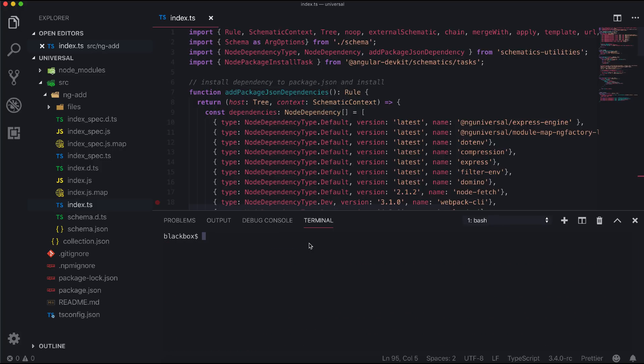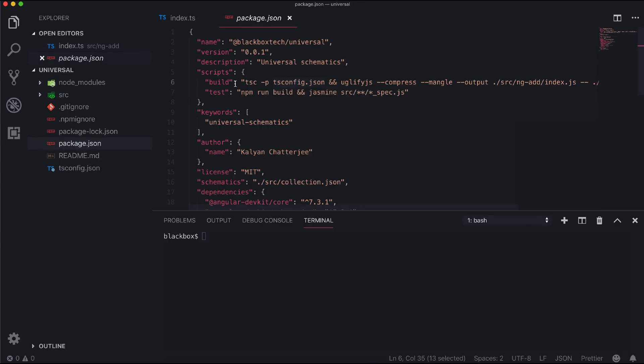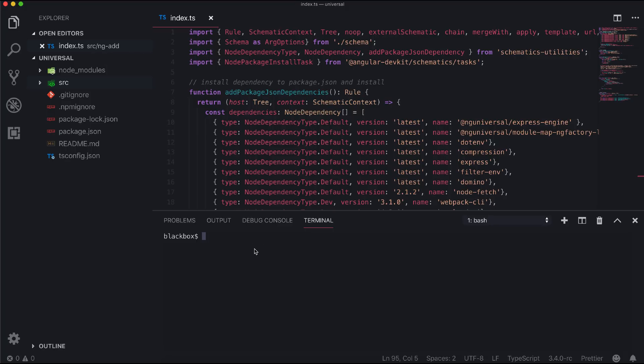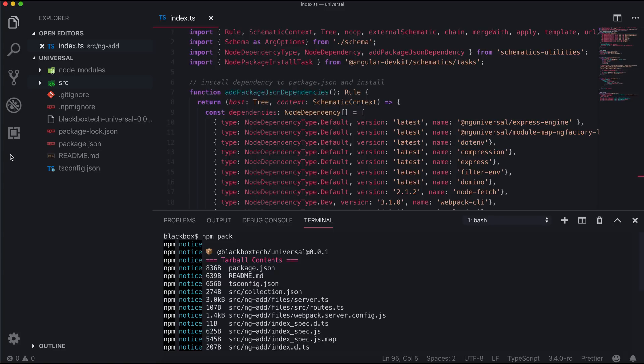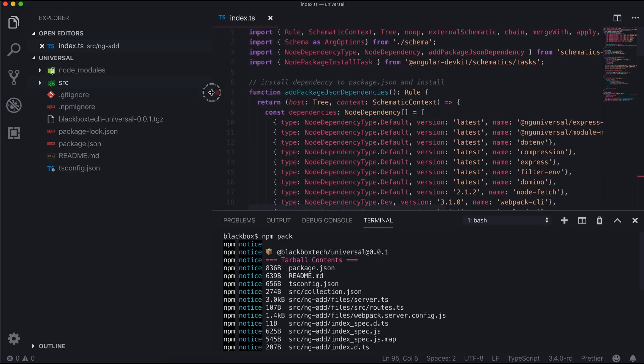So now let's use the schematics in a real scenario. This time I will use npm pack to make an npm package as a tar file and use that in our Angular app. As you can see, a tar file has been generated on the name of the package.json name.